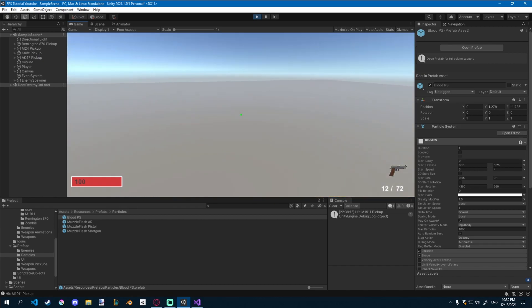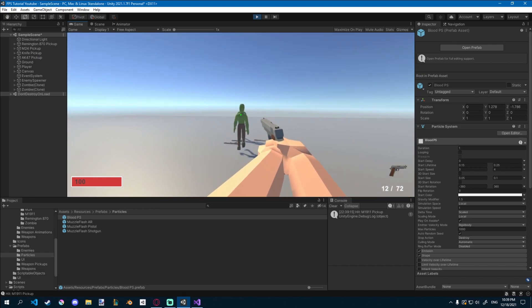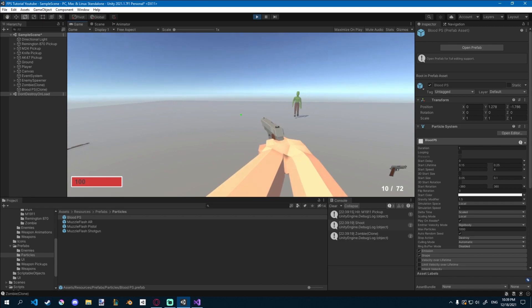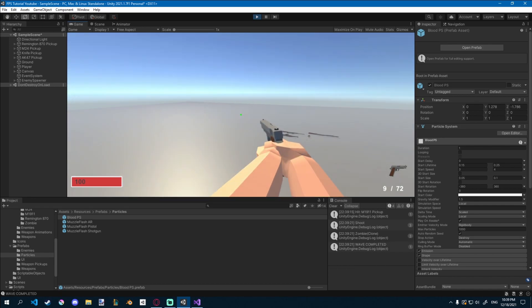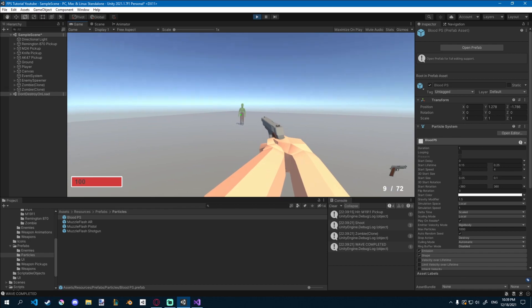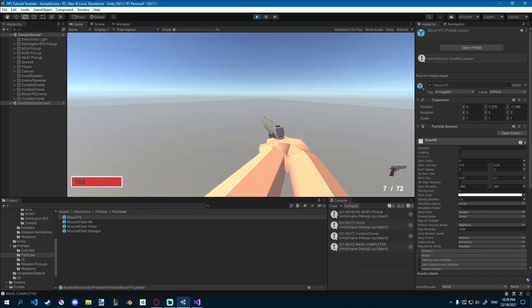And finally, after running into all that trouble, we can shoot our enemy, and it's going to not repeat the particle systems. And you have yourself a nice blood effect whenever you shoot something. That's nice.